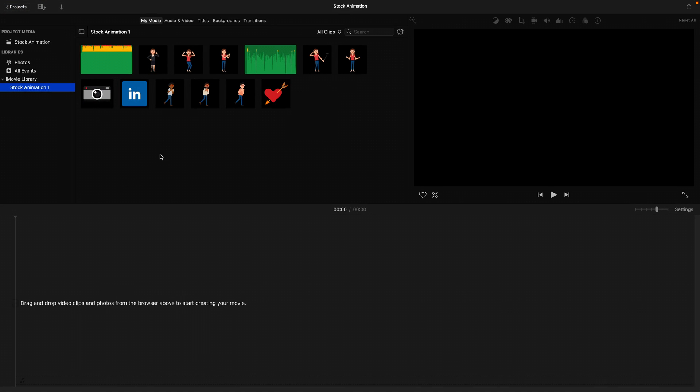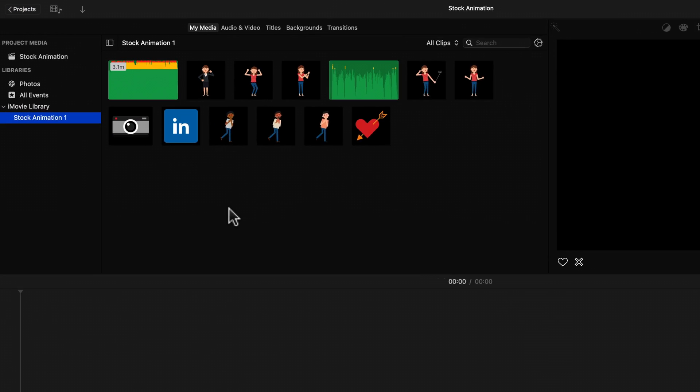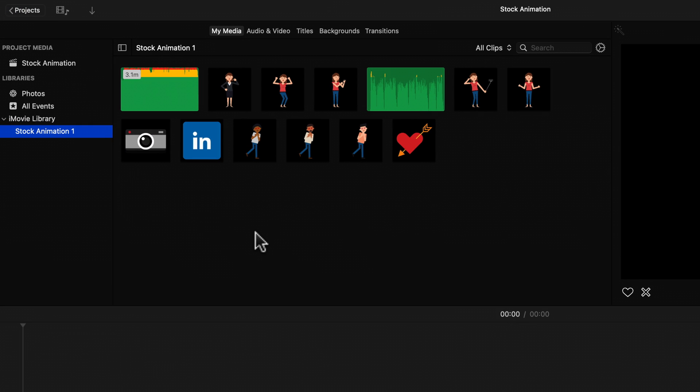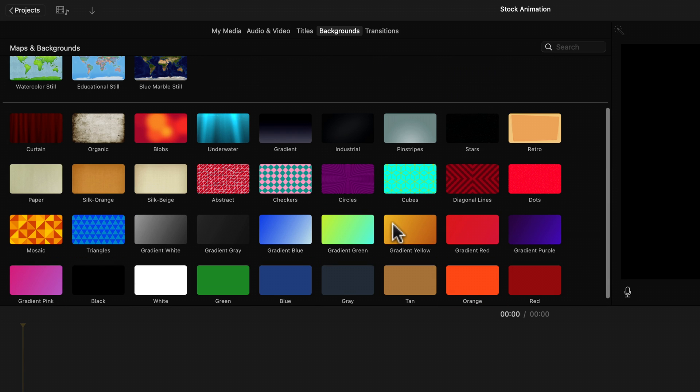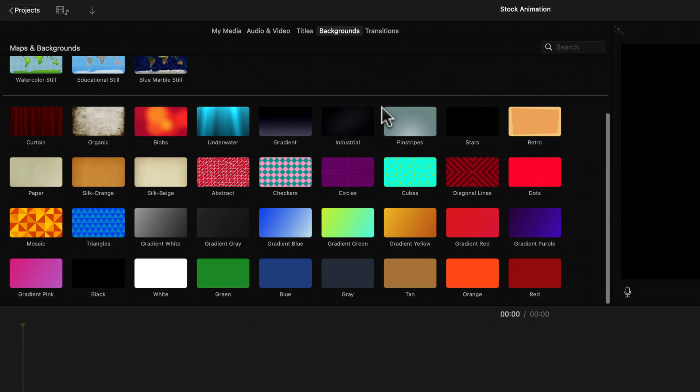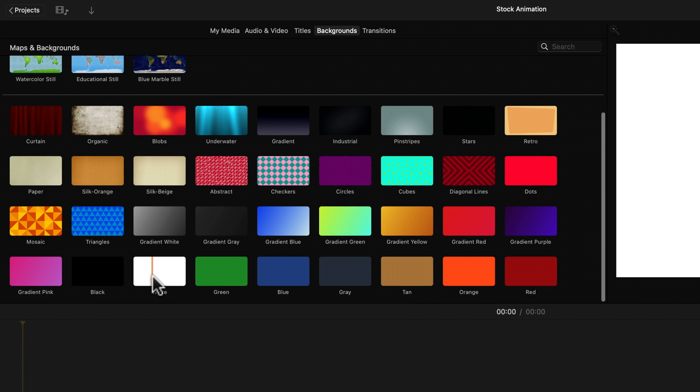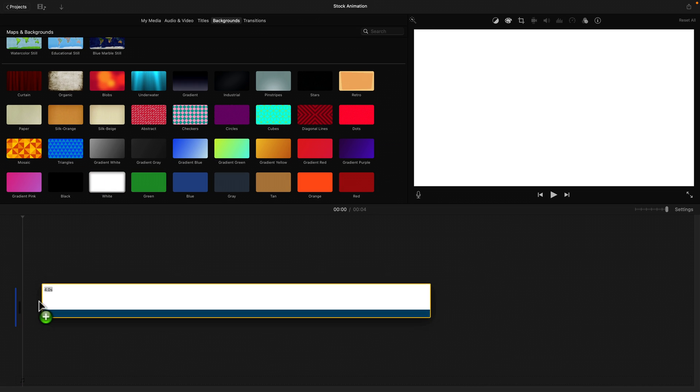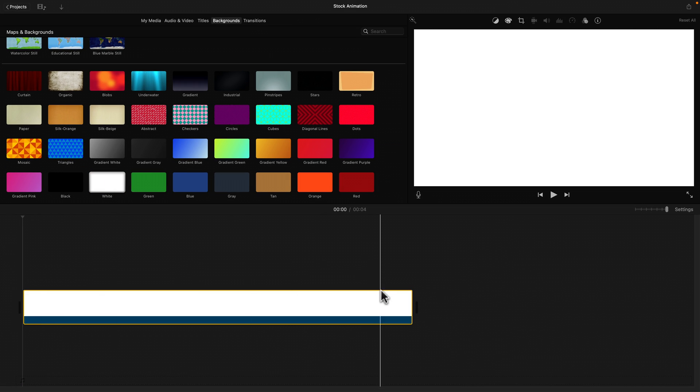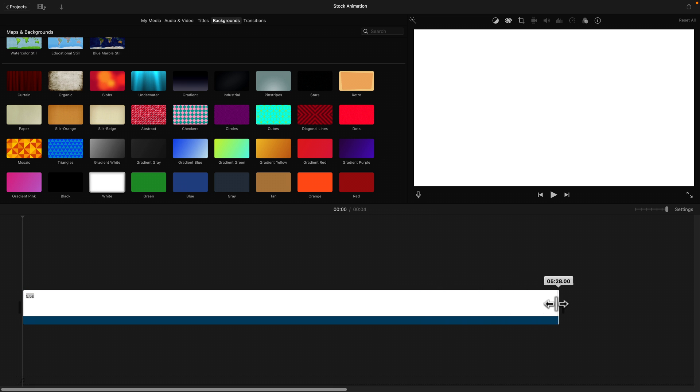Alright, so because of the way iMovie works, it's an amazing software because it's free, right? But it has certain limitations. So the way we're going to start this is by first adding the background video, because that's going to be our main storyline, like our A-roll. Sorry, not background video, but just background color. So in our case, let's just go with white because I think this is going to look pretty good with the stock animation that we have.